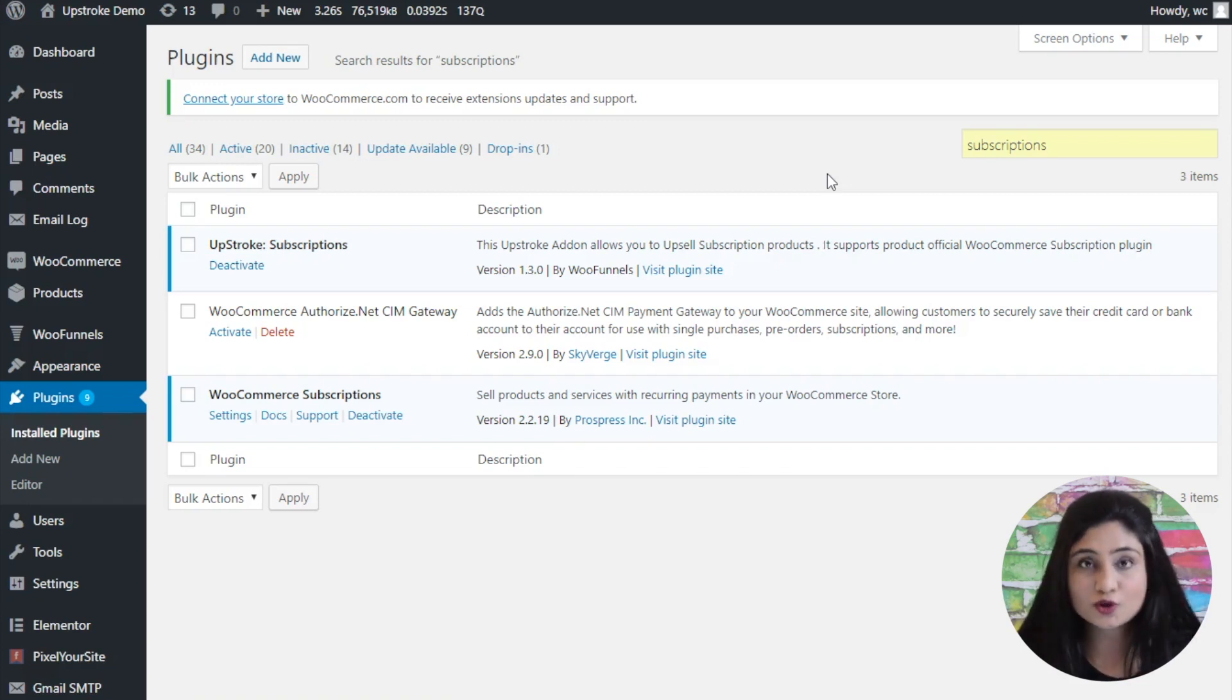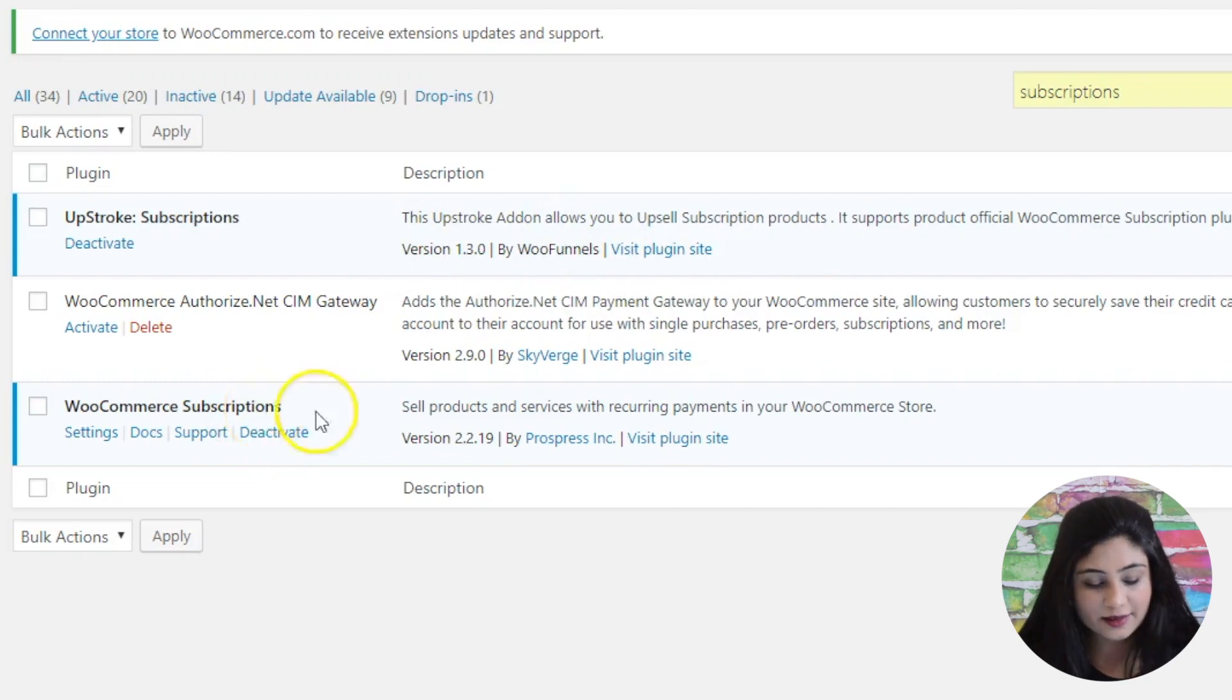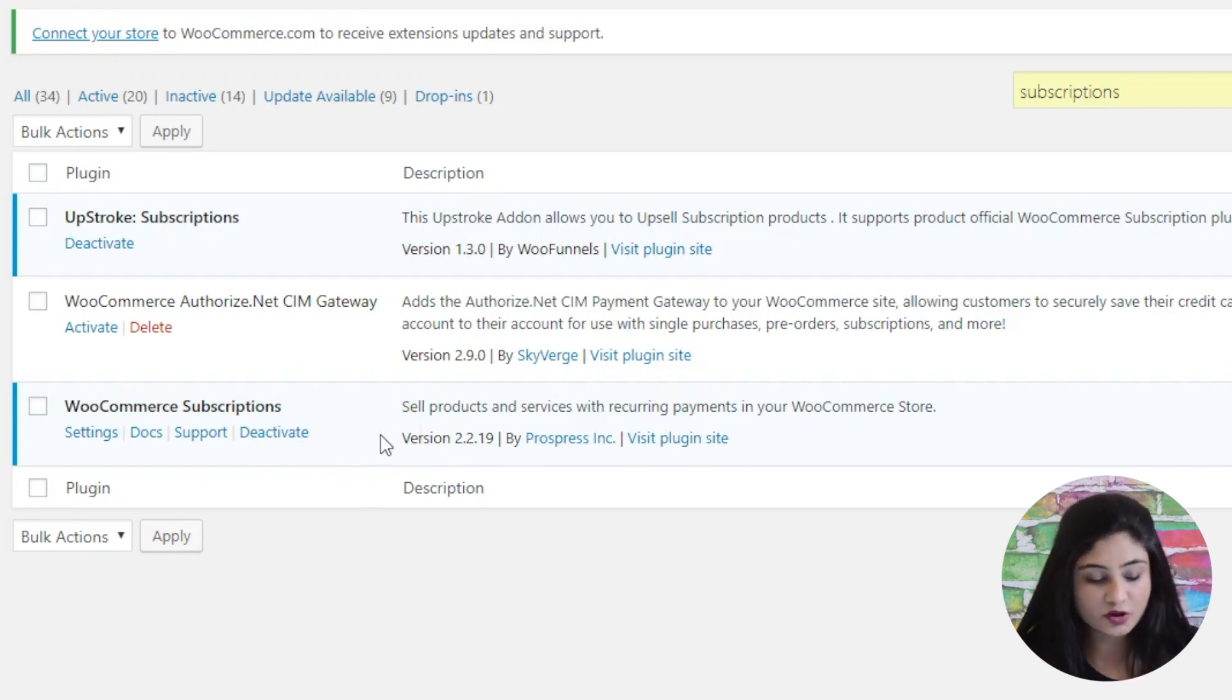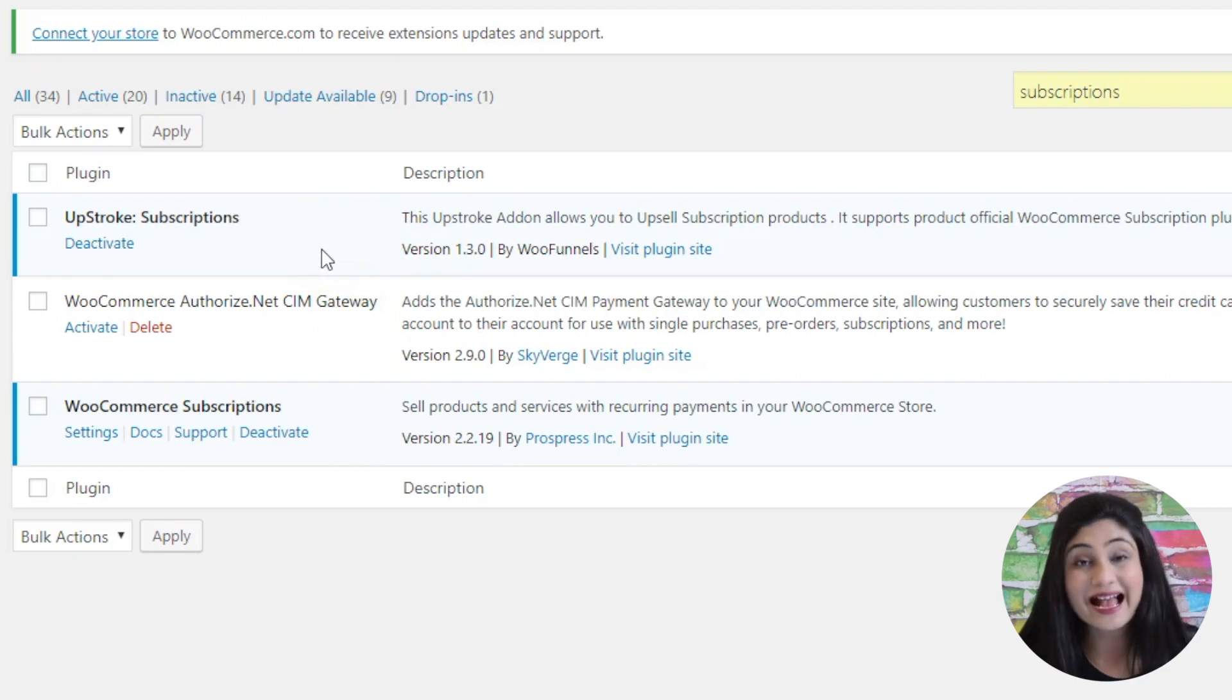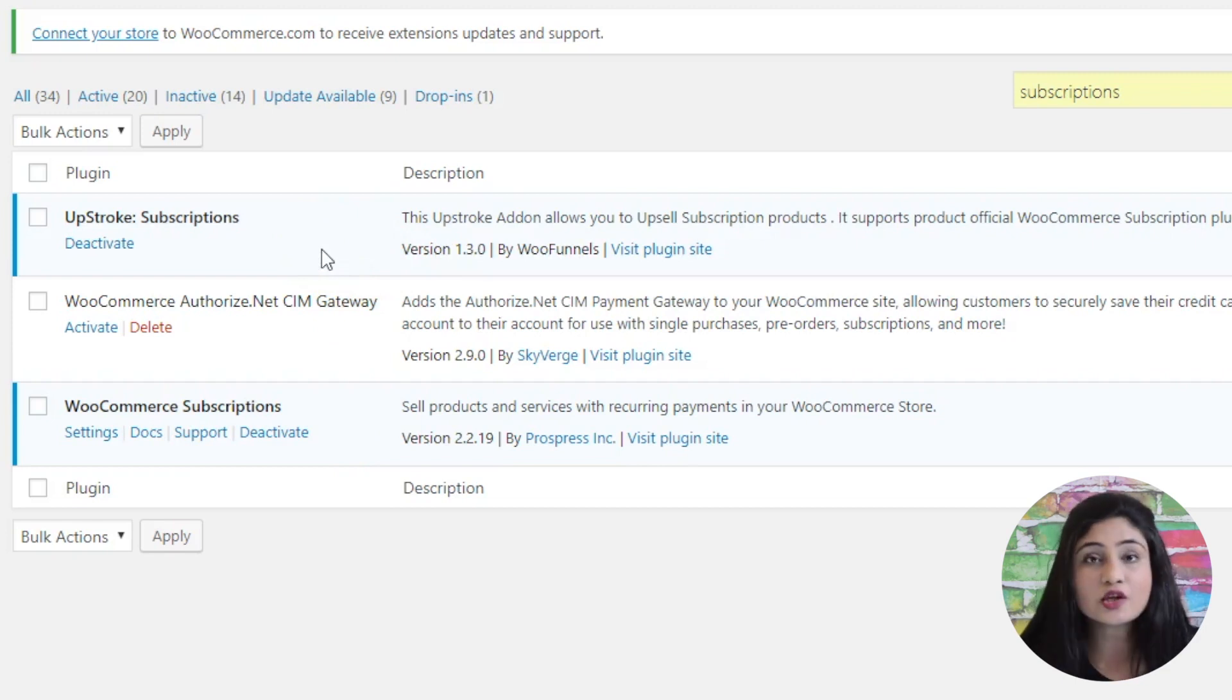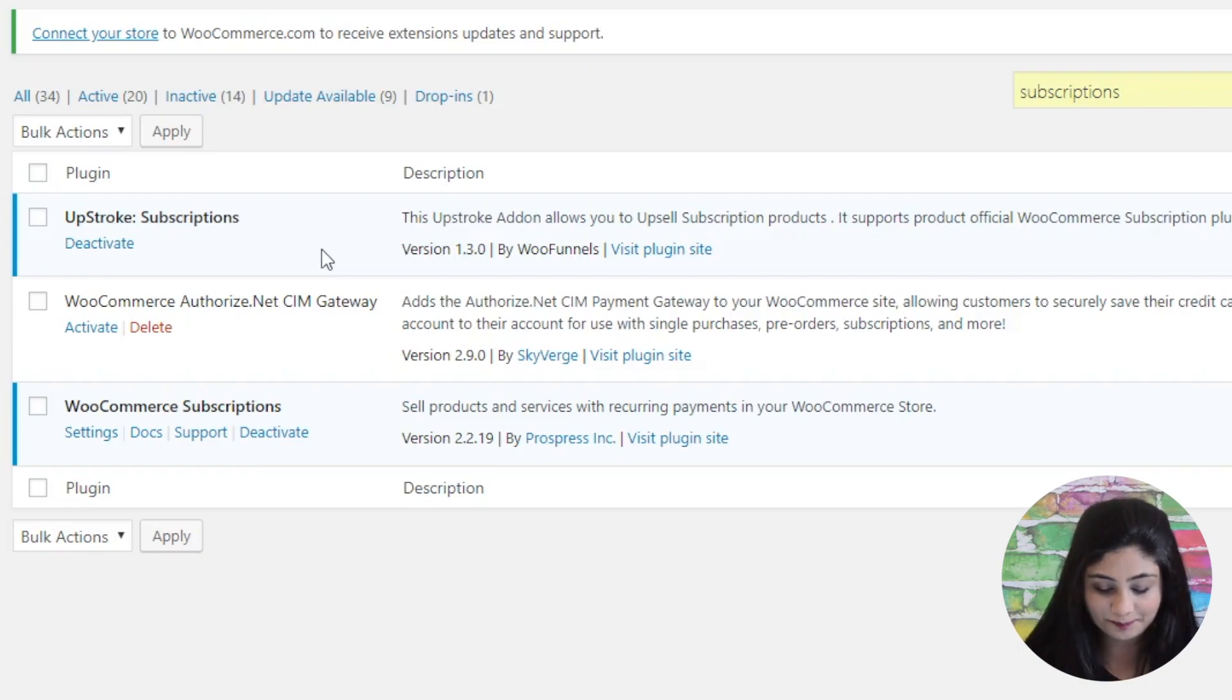First of all, what you need is your WooCommerce Subscriptions plugin. So this is the official subscription plugin and UpStroke offers full compatibility with the subscriptions plugin. And the second thing that you need is UpStroke's add-on, which is a subscriptions add-on. Once you have both of these, you will be able to unleash the power of subscription-based products and one-click upsell them.